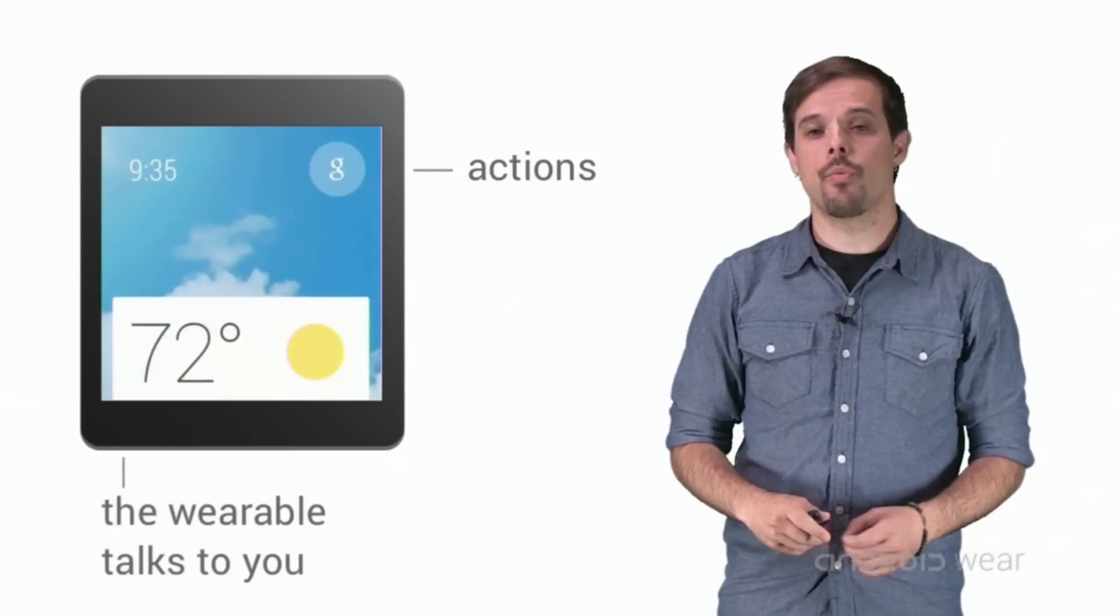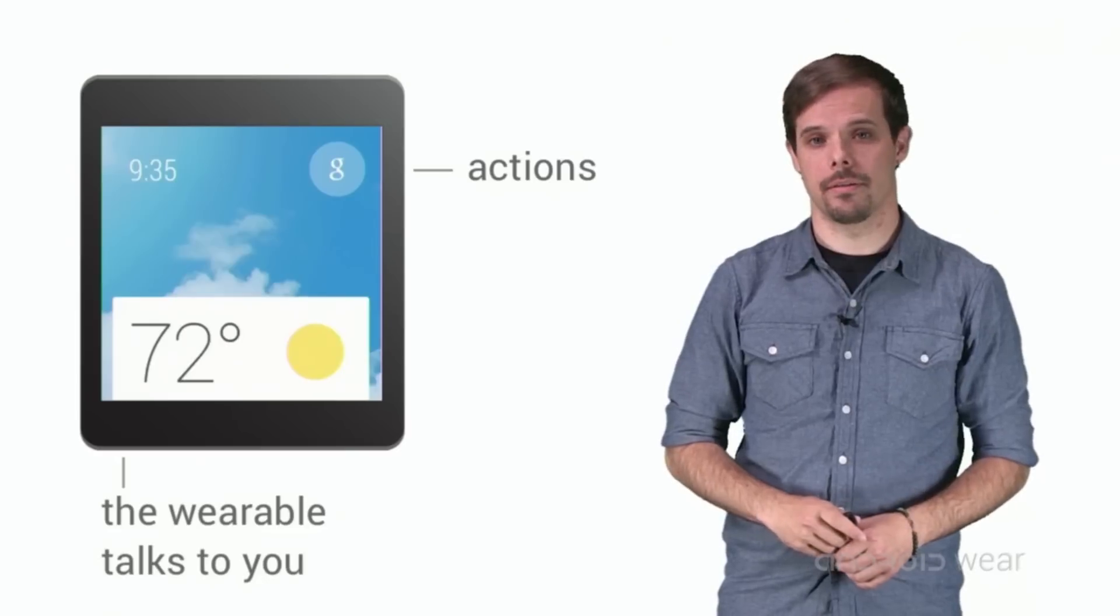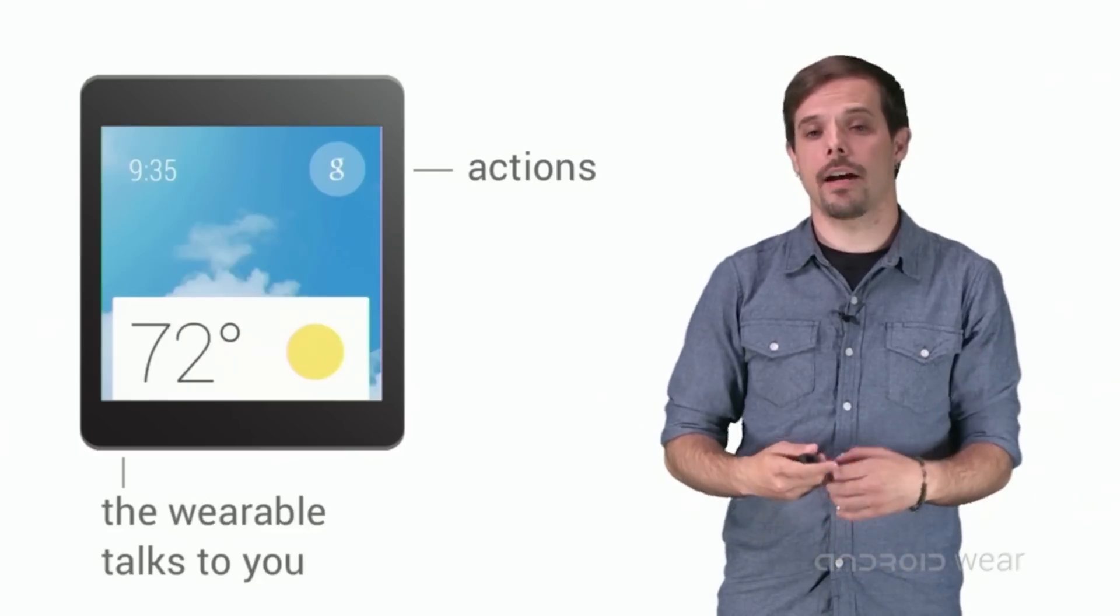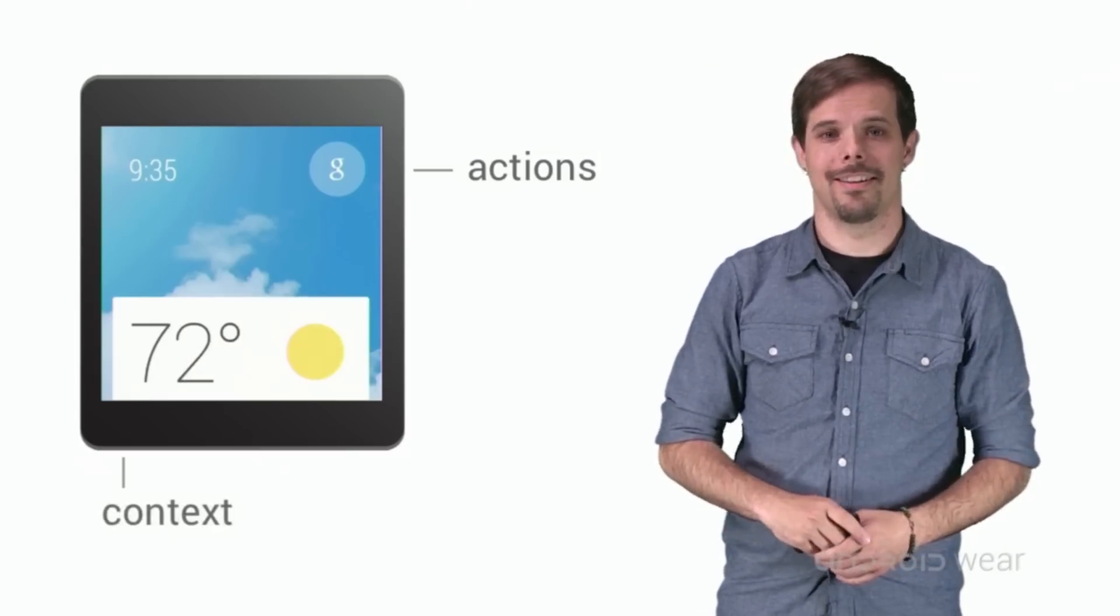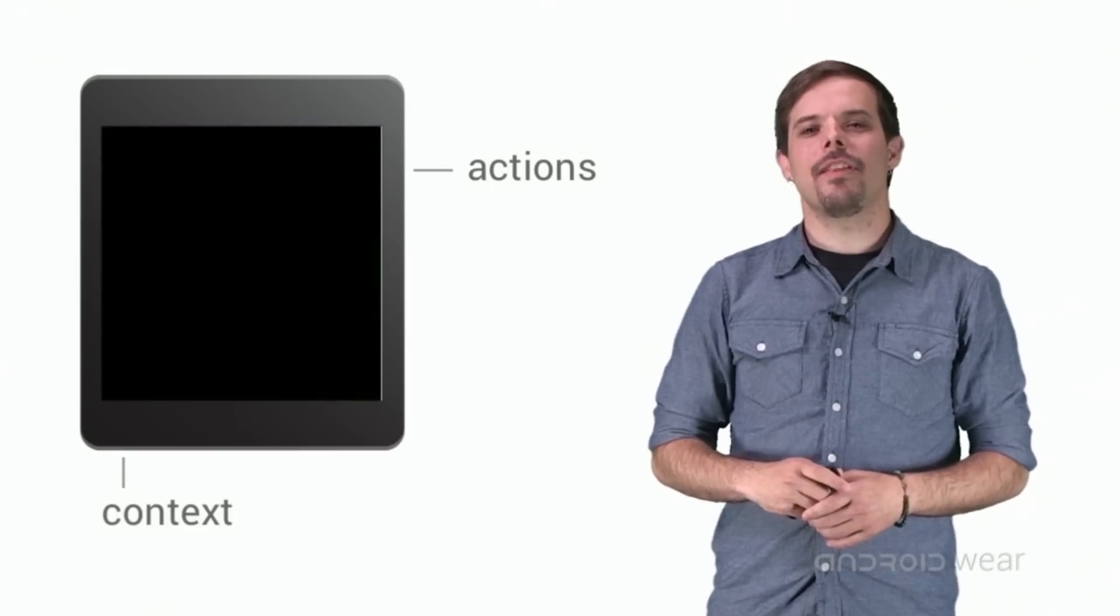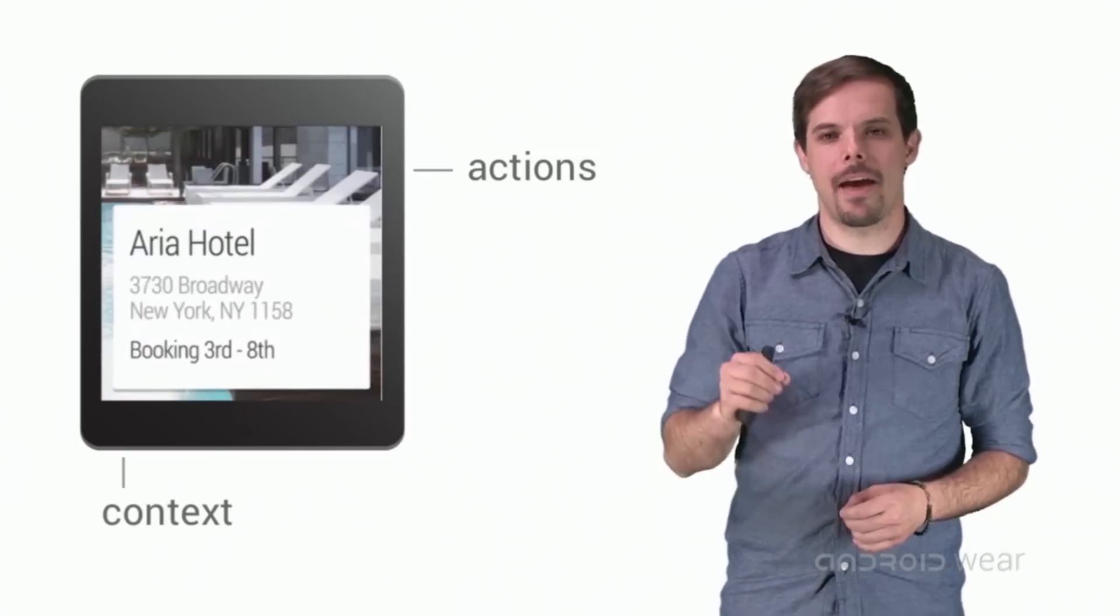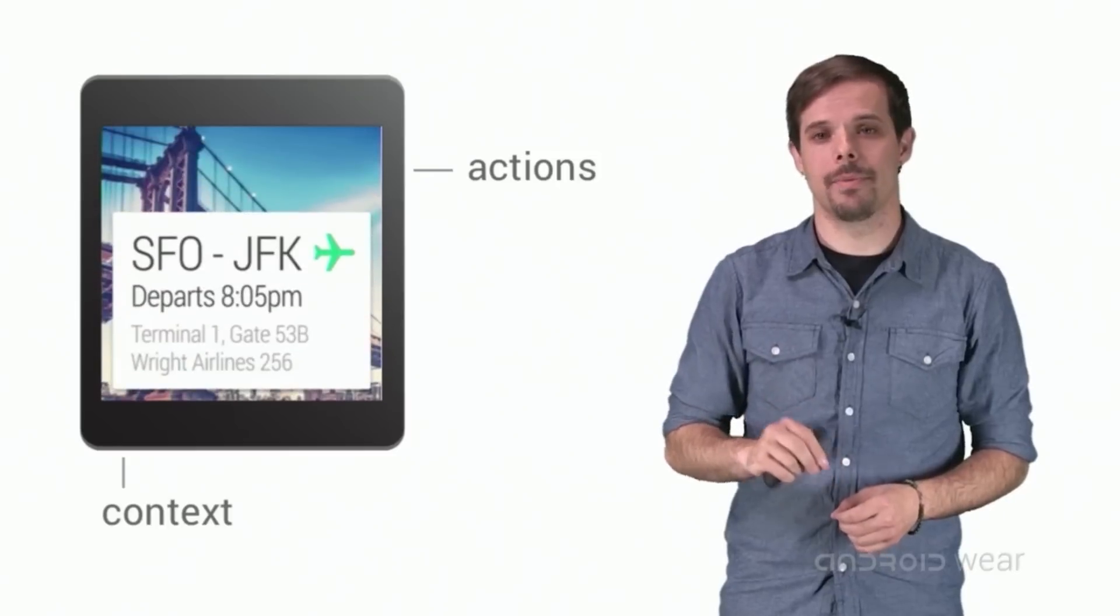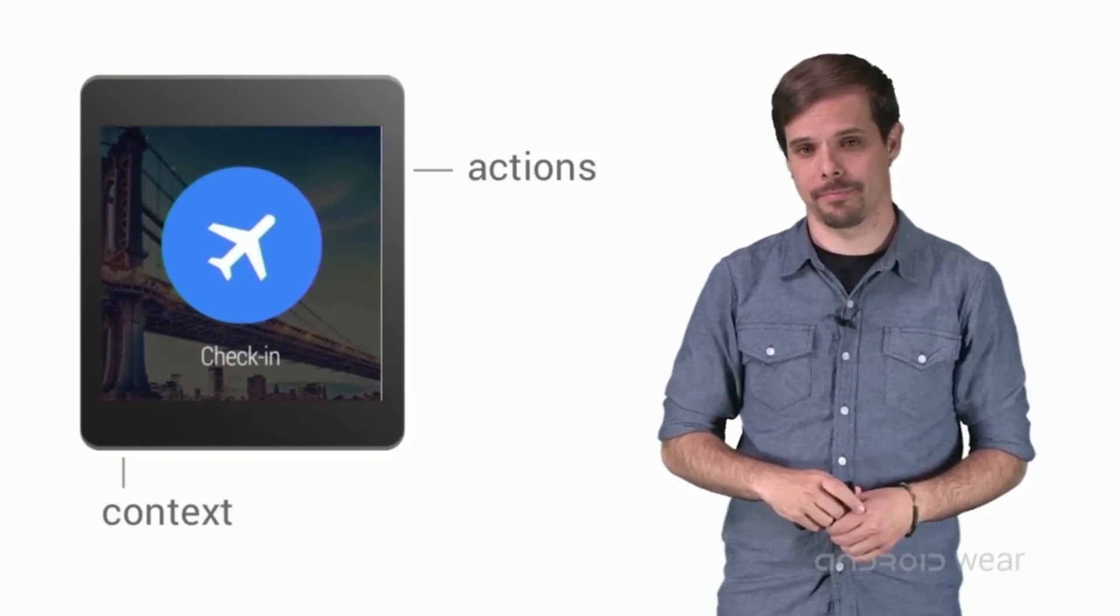The wearable can talk to the user. Think of this as a context stream. It's sort of like enhanced notifications that matter to the user right now because it's the right time or place.